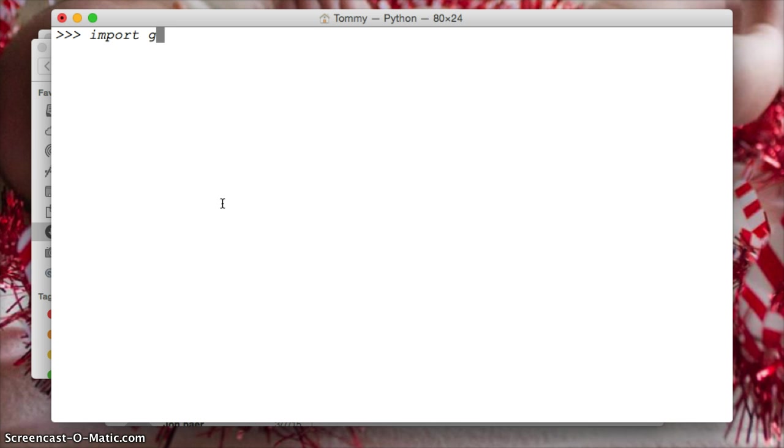So first we need to import the garbage collection module, so we do import gc, garbage collection. Hit return. Now we imported that module.